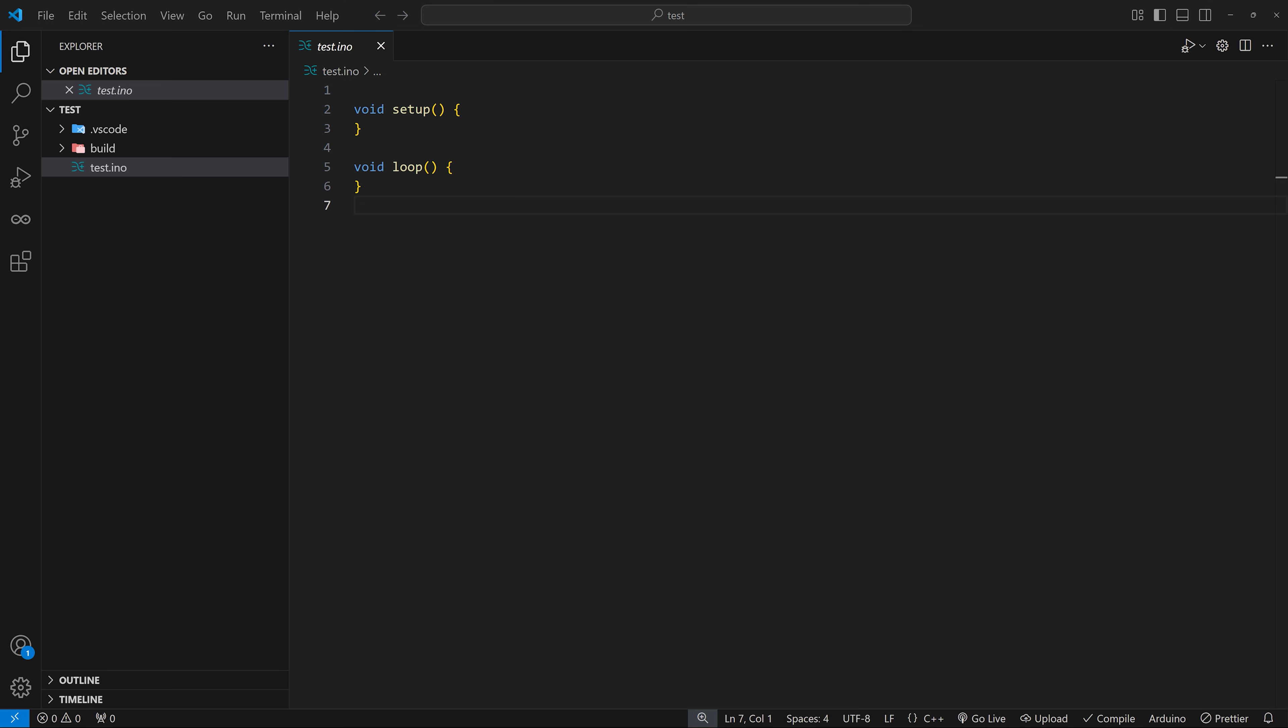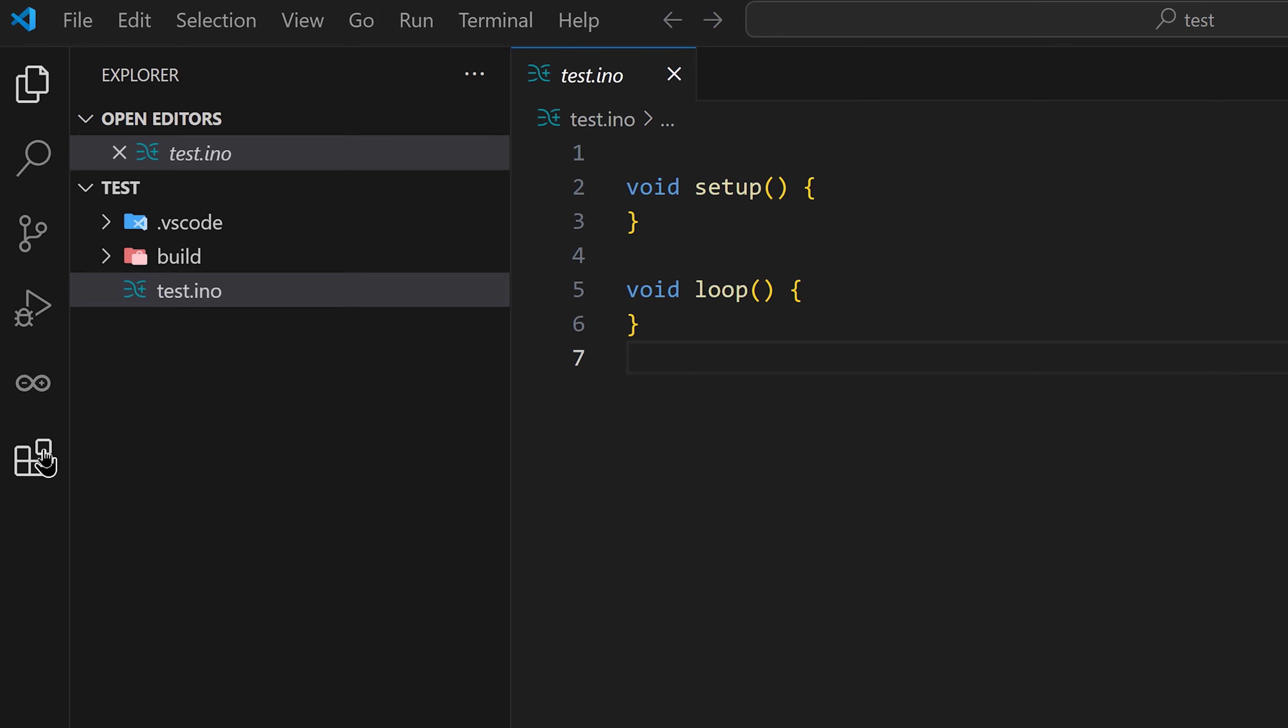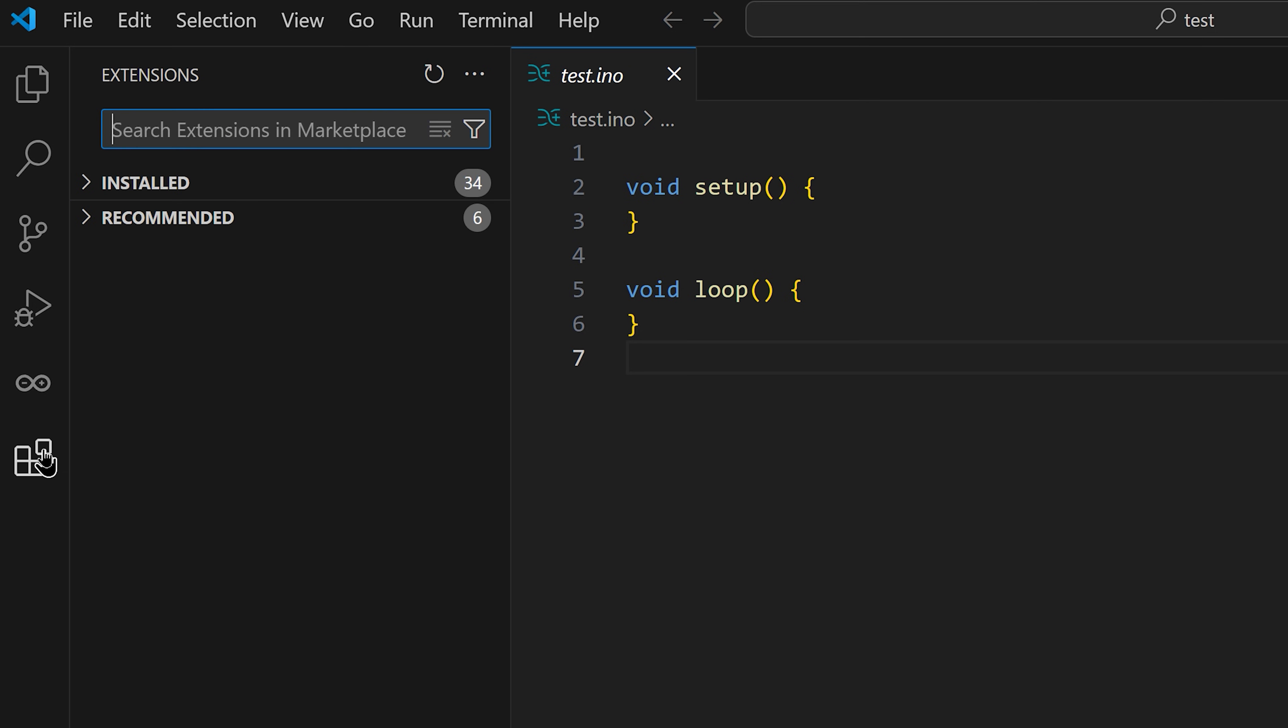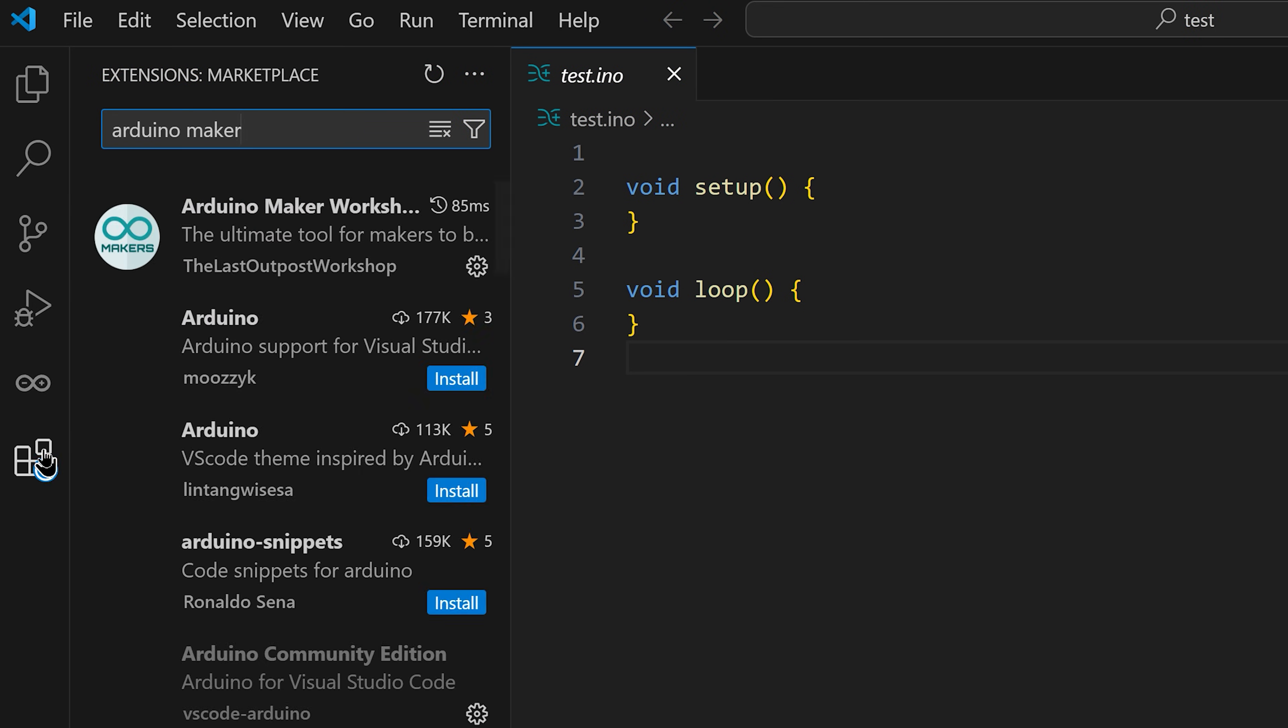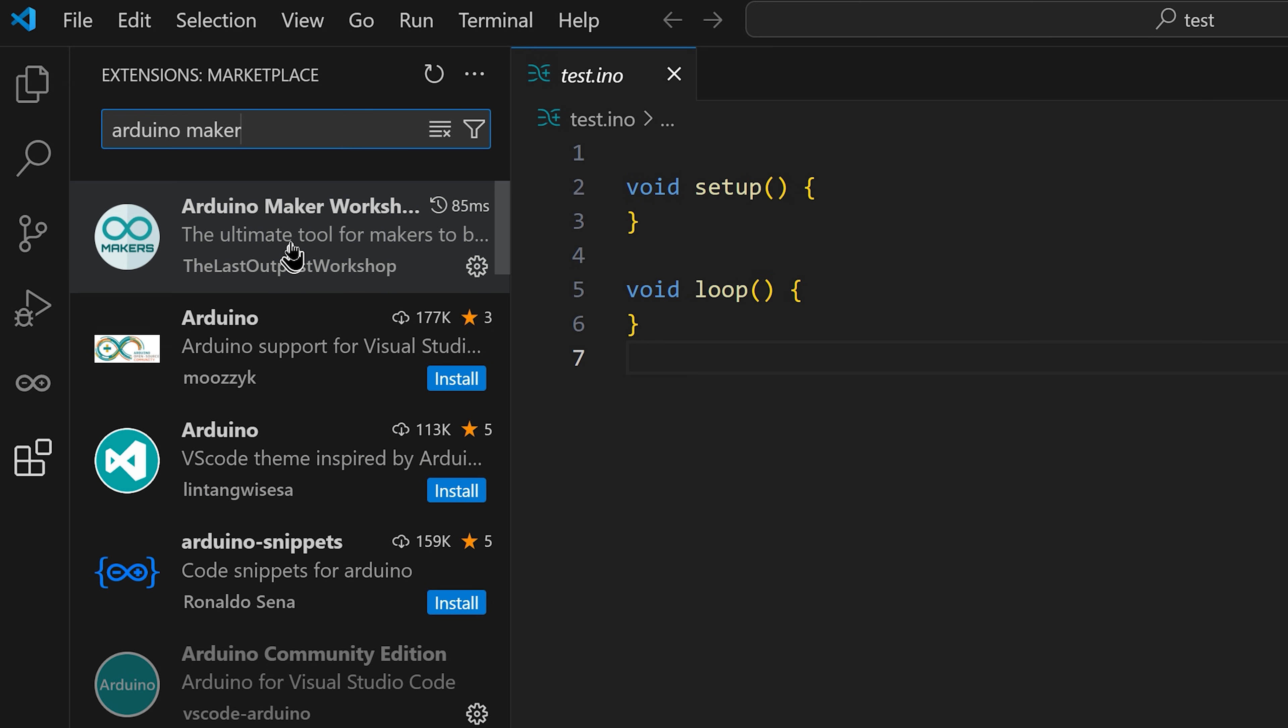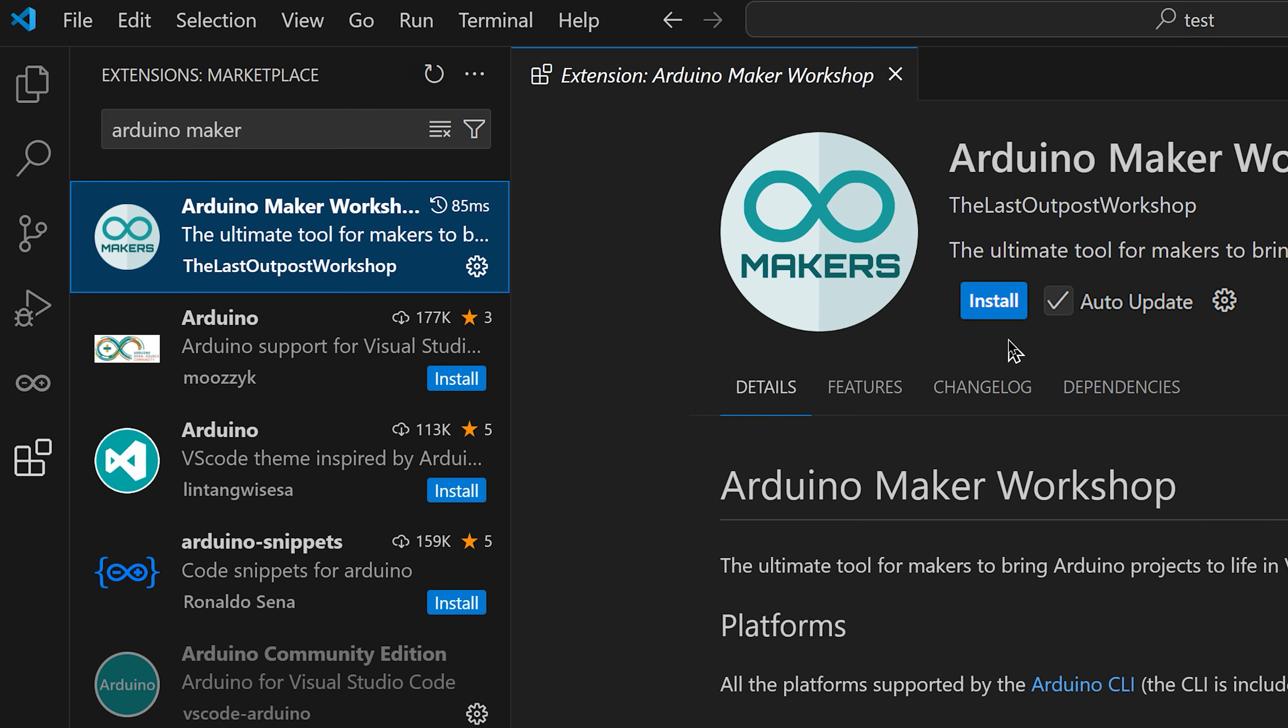To install the extension, just click on the extensions icon in Visual Studio Code and search for Arduino Maker. Look for Arduino Maker Workshop, then click on it and the install button, and you are ready to dive in.